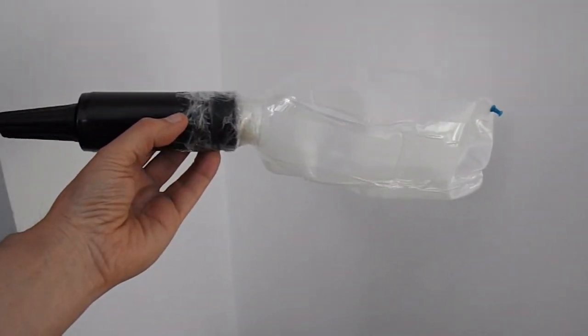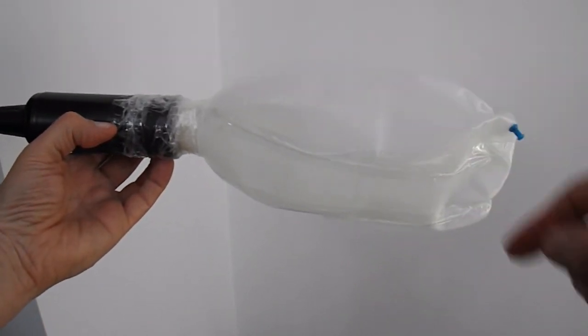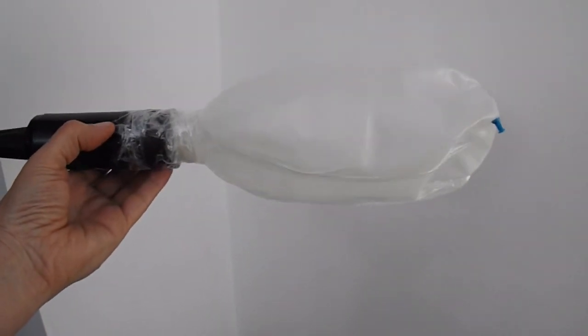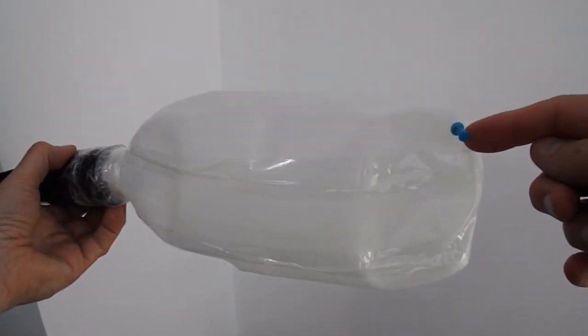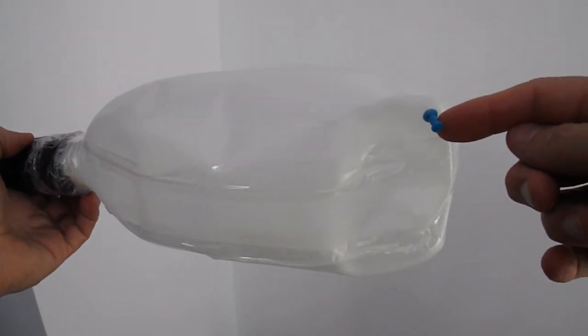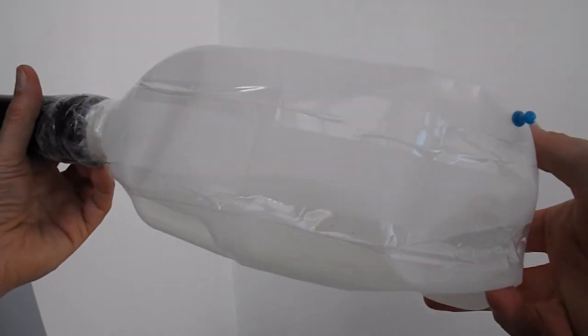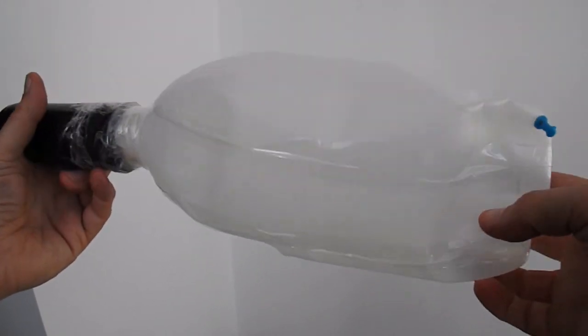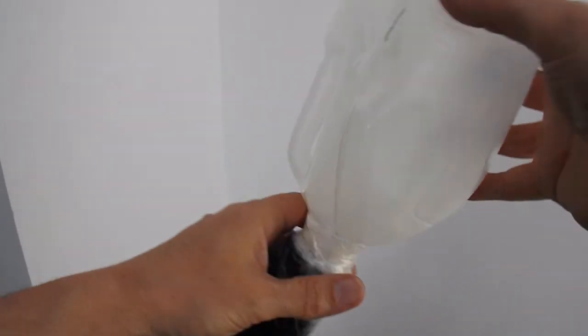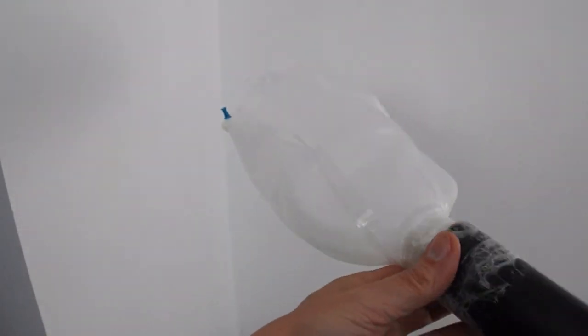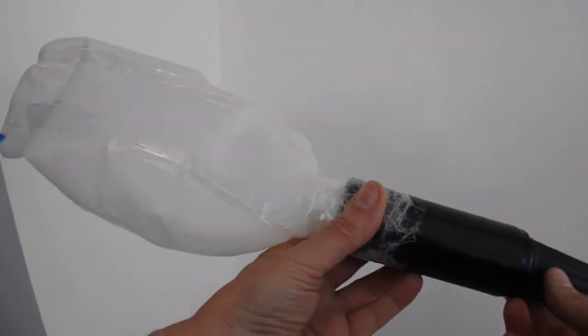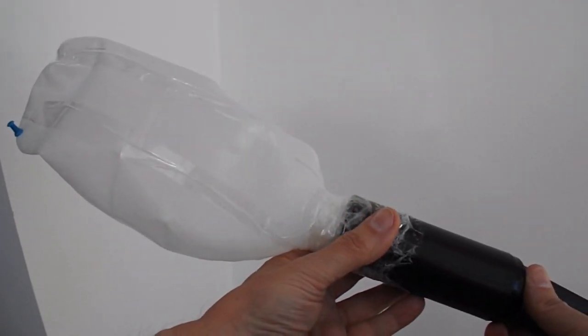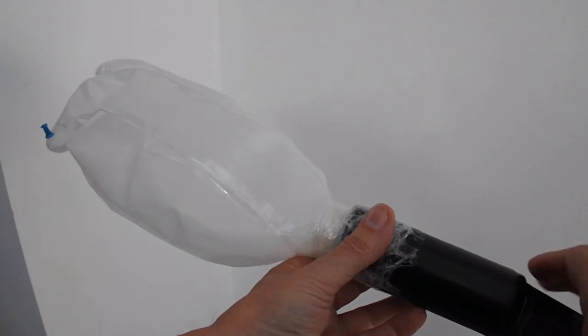One thing I didn't think about was how to get the air back into the bottle once I've pumped it out. So I've had to put a pin hole in it and slowly get the air back into it, because obviously I've sealed it all up at the moment. So I'll just pull the air out of it again and see if we can collapse the bottle.